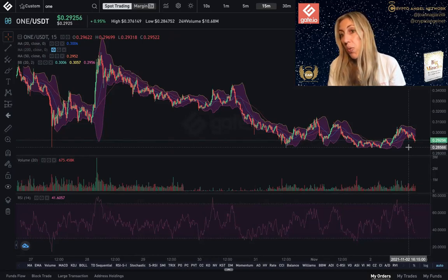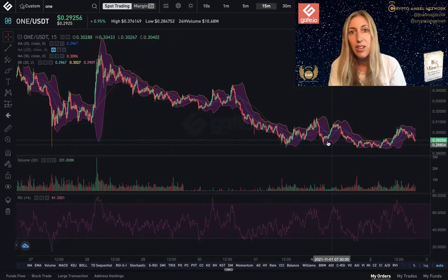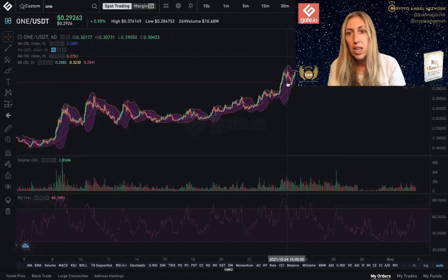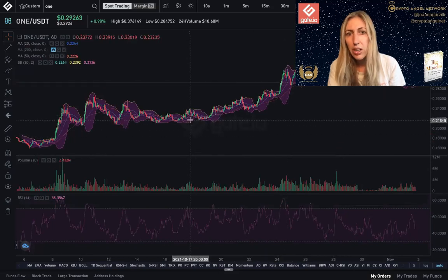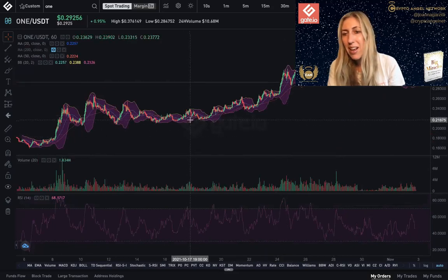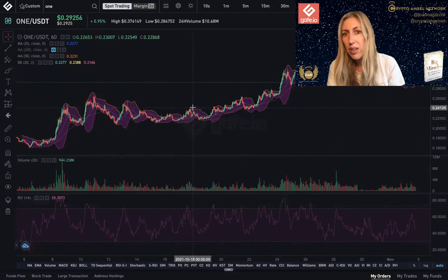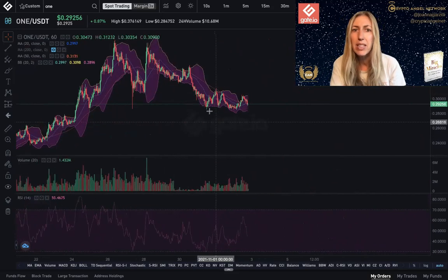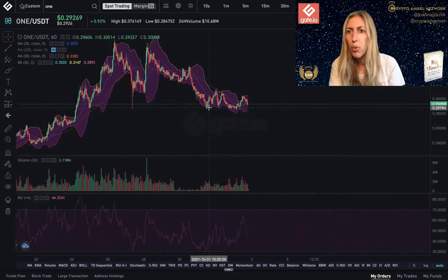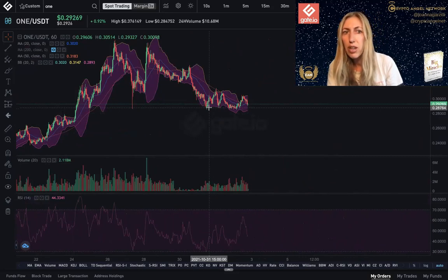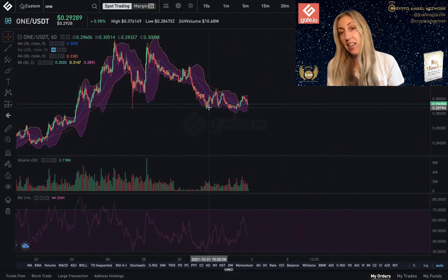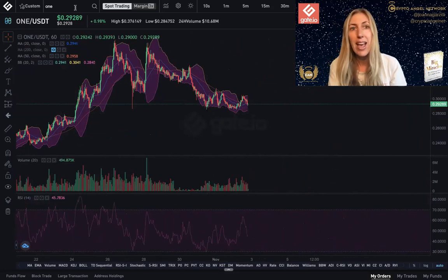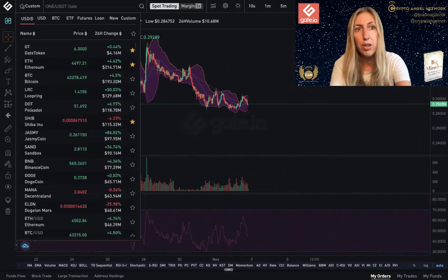If it goes below 0.286, the next mark down would be around 0.24 and then 0.22 as a worst-case scenario, after which it would start moving to the upside again. There's pretty strong support at 0.28764 overall — very strong support — and I think it'll start moving back up from there.